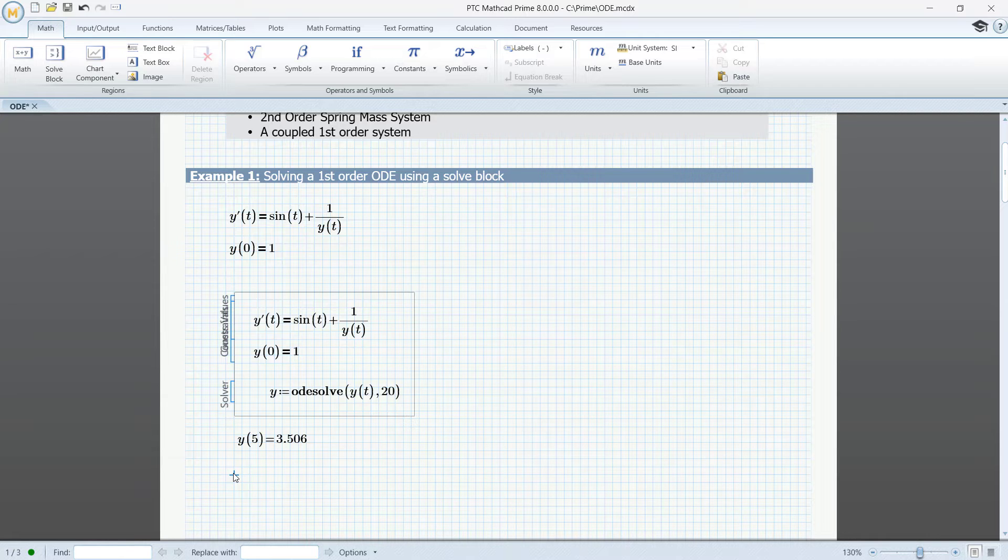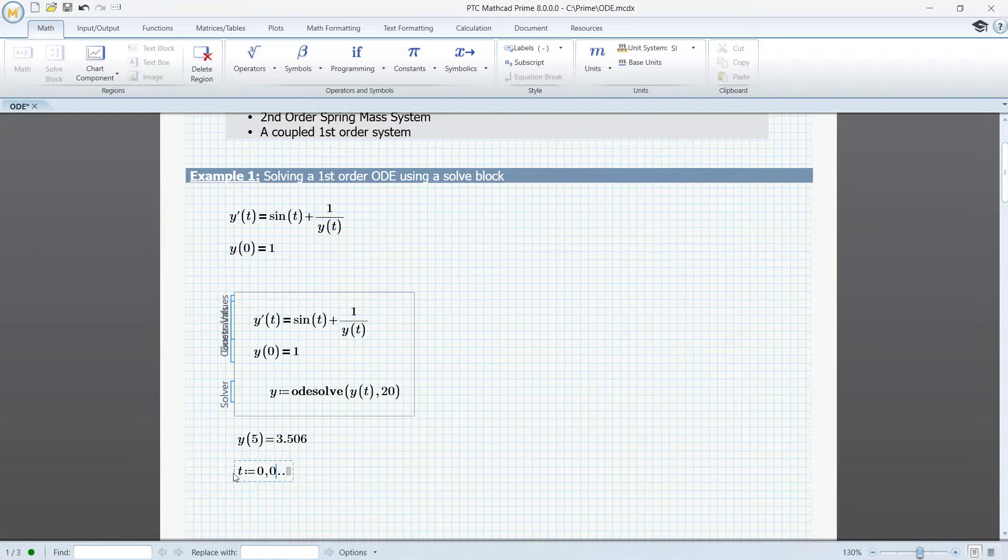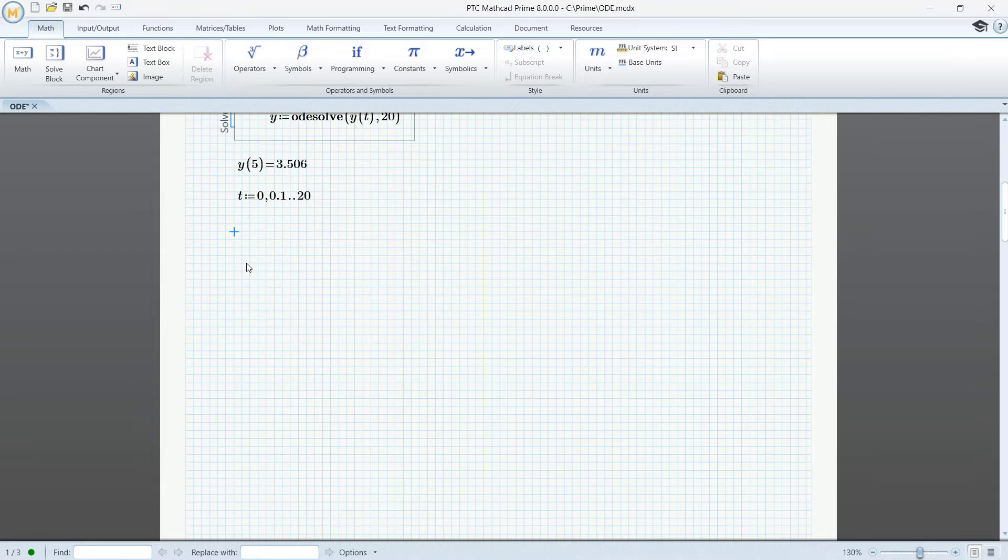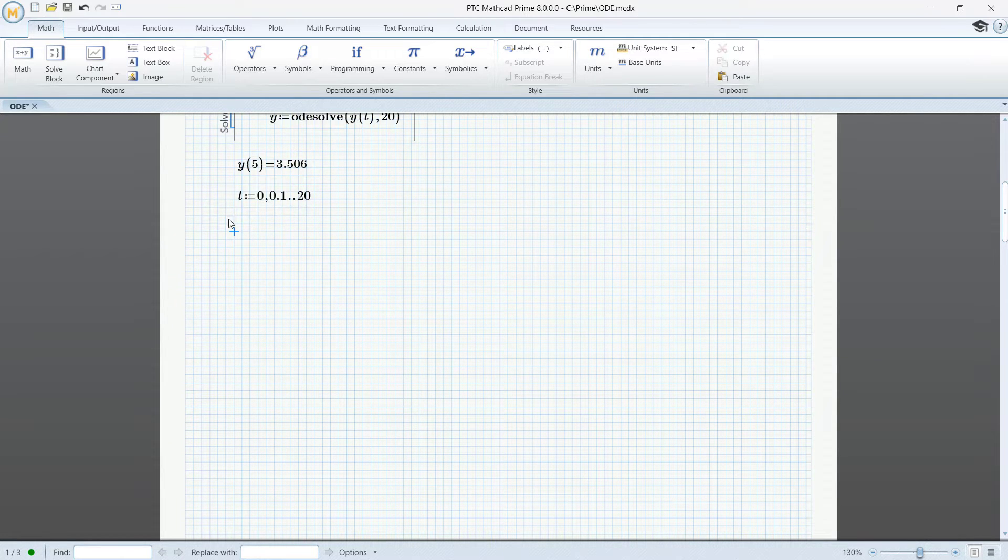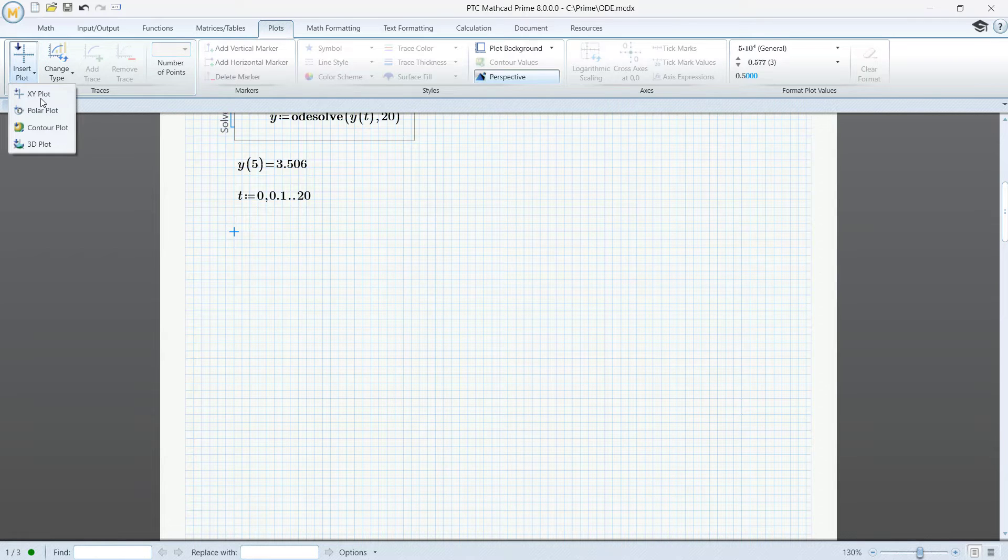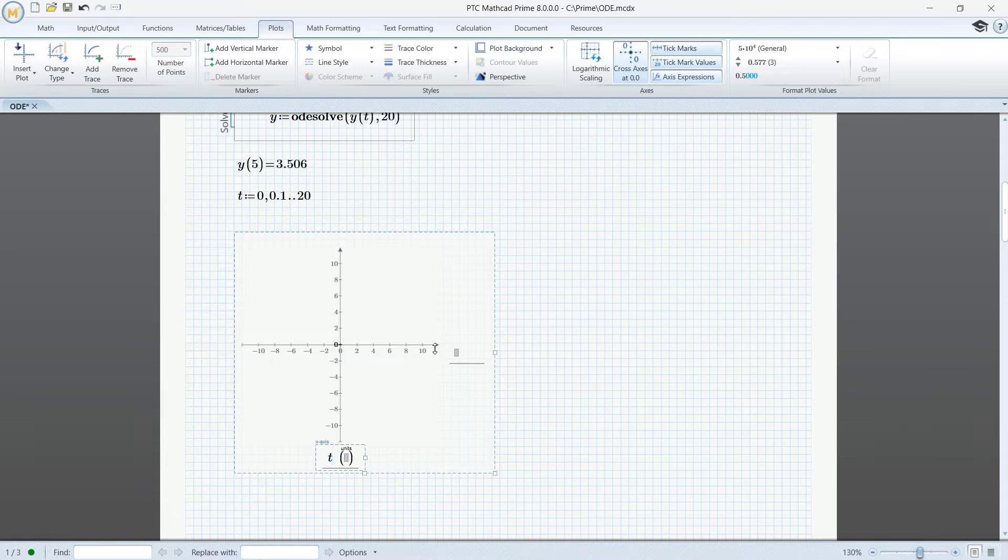But first we must define the range t from 0, 0.1 to 20. So let's insert a 2D plot. Plots, insert plot, x-y plot, t and y of t.